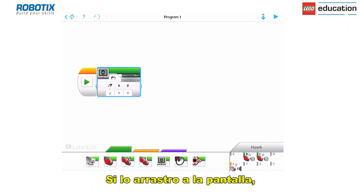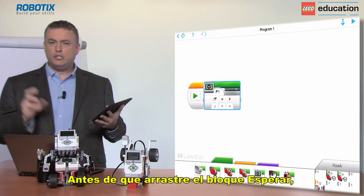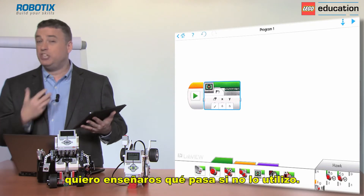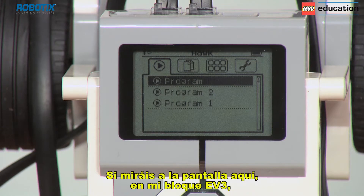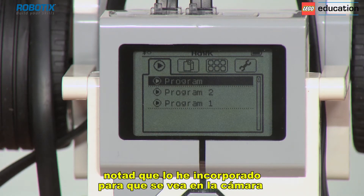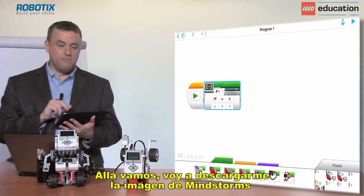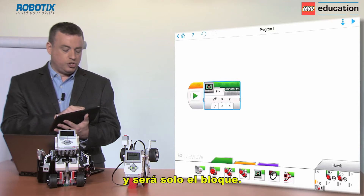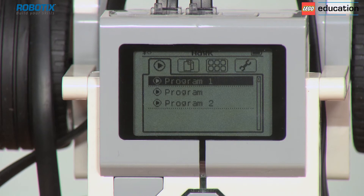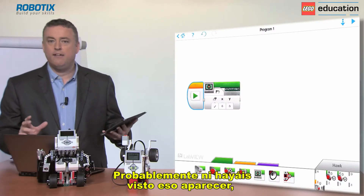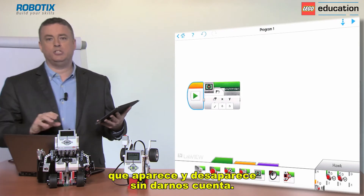Now if I drag in the display block, it's going to display the image called Mindstorms. Before I drag in the wait block I want to show you what happens if we don't use it. If you look at the screen on my EV3 brick — I've turned it on its side so the camera can pick up what the screen is showing. I'm going to download the picture Mindstorms with just the block on its own. You probably didn't even see that appear — it's so quick that it just flashes up and disappears.